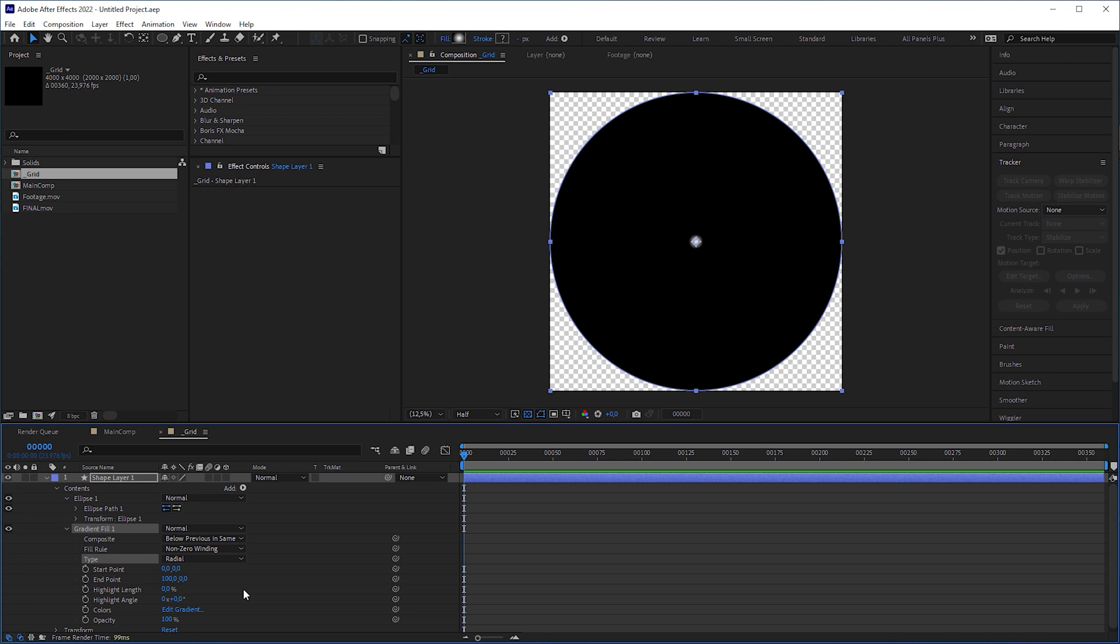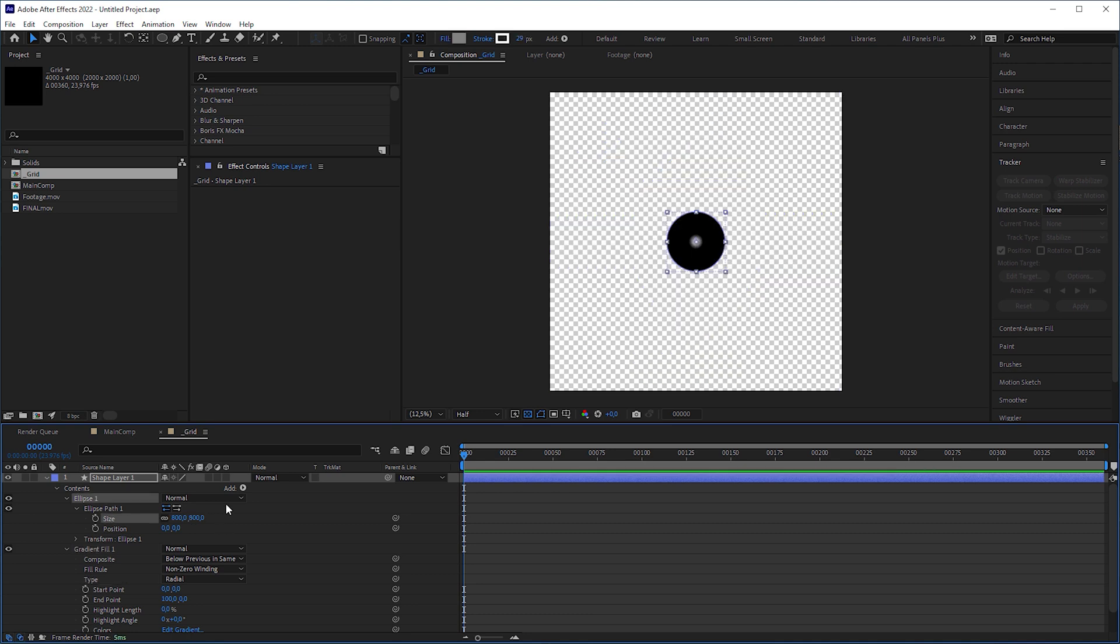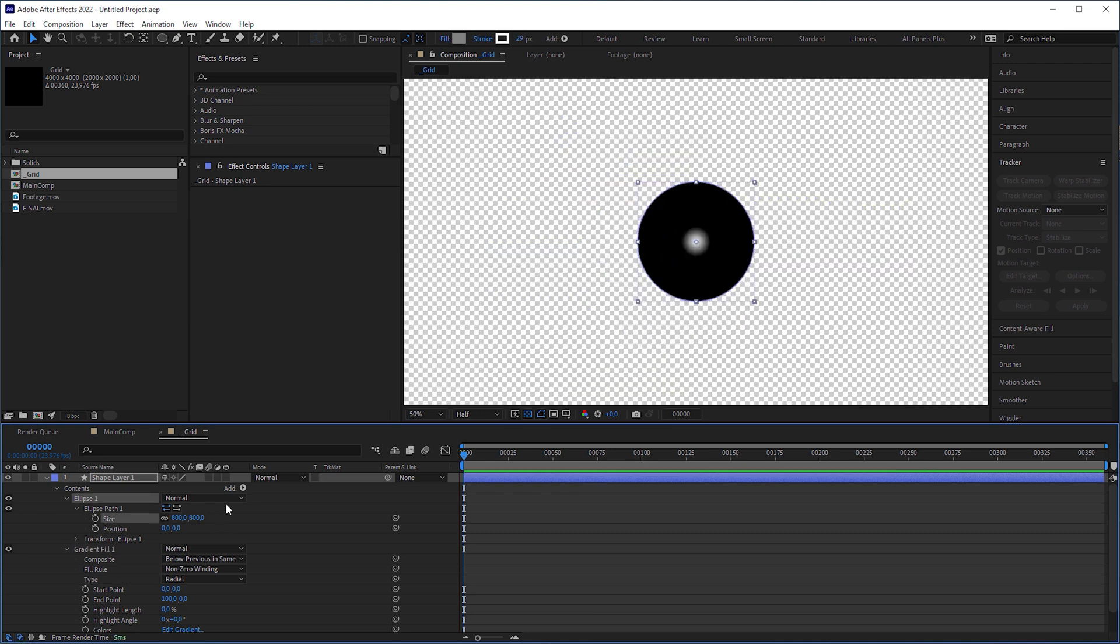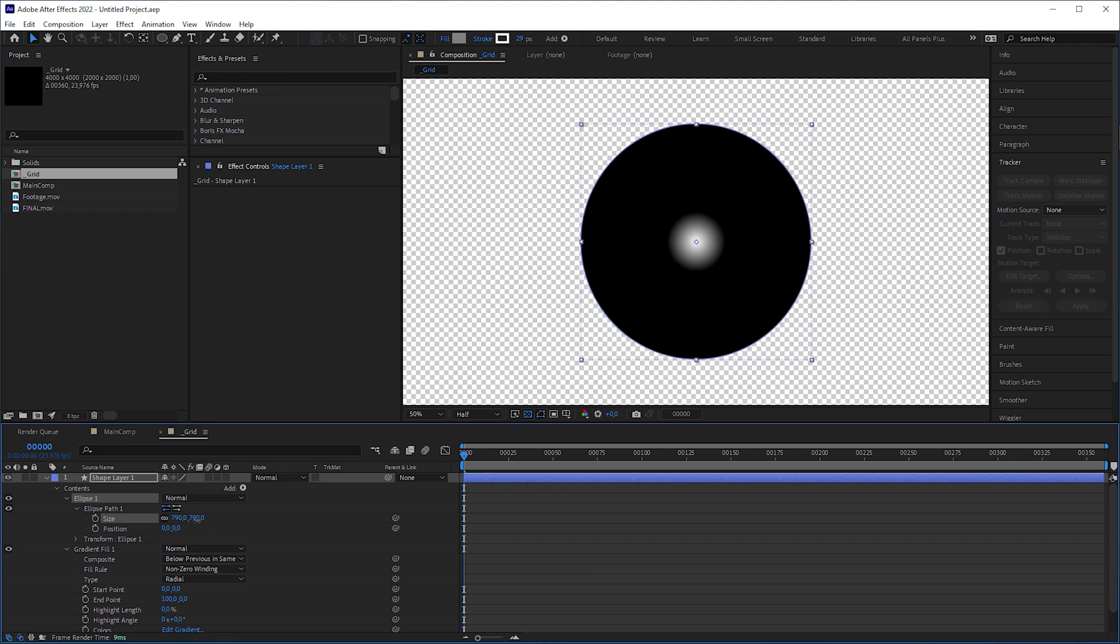Let's say we want a 5x5 grid. That's why we need the size of the sphere to be 4000 divided by 5, which is 800. But let's decrease the ellipse to 790 to have a safety zone when we later slice the grid. You already know this from my previous particle tutorial.